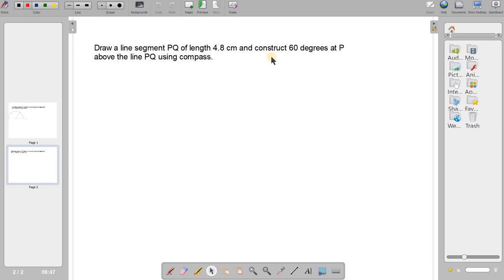We will have to construct a 60-degree angle using compass at the end P. Okay, so we will do it.